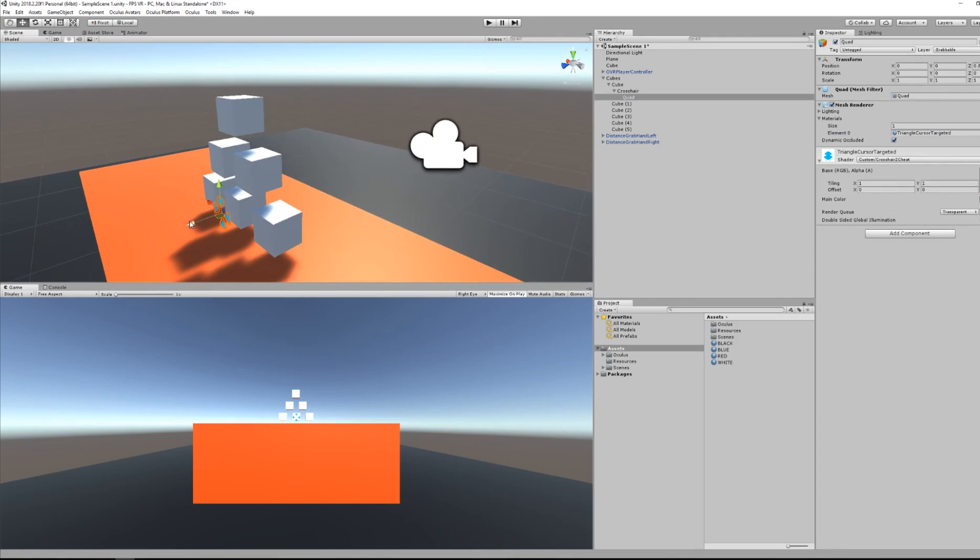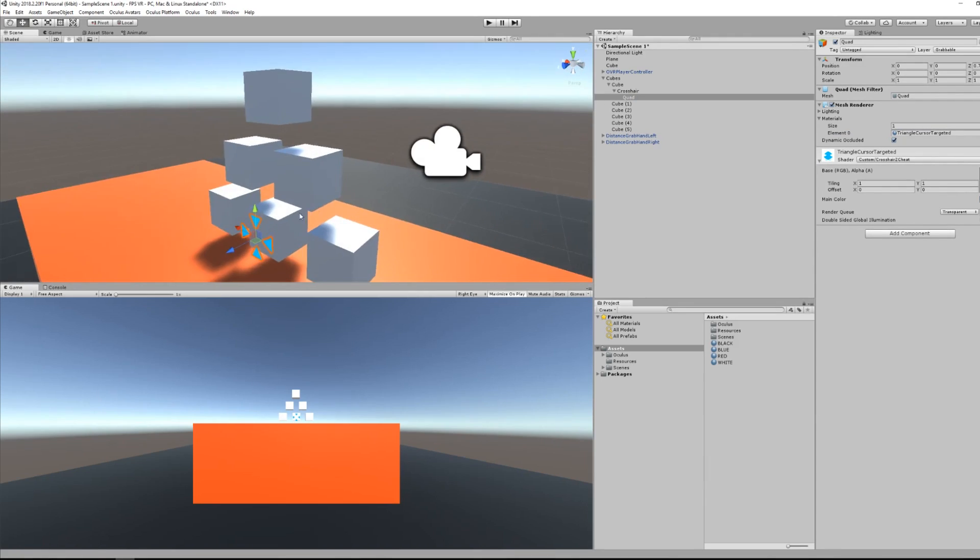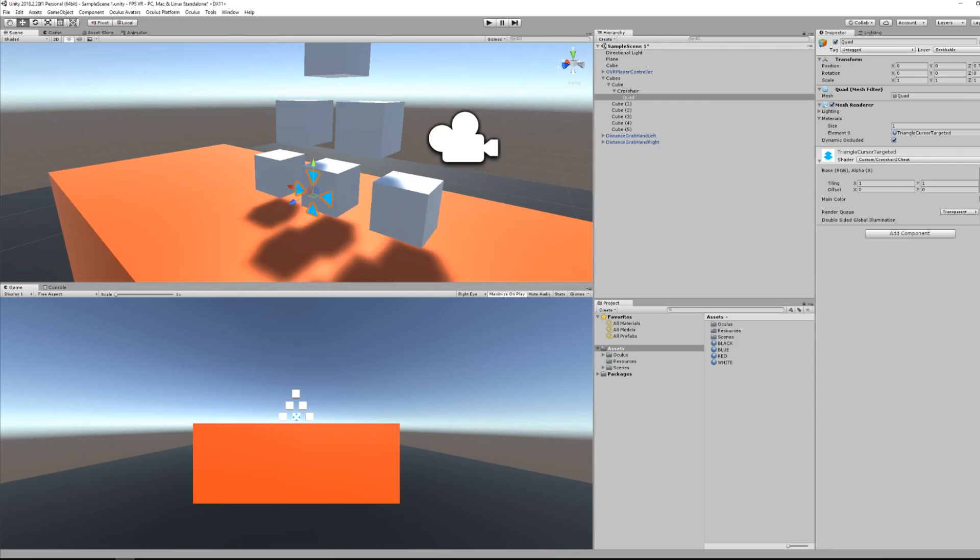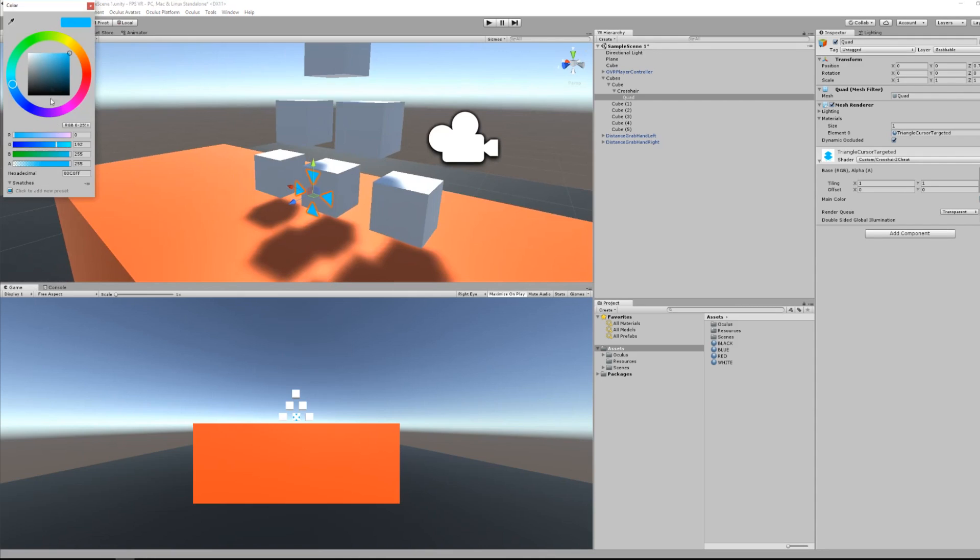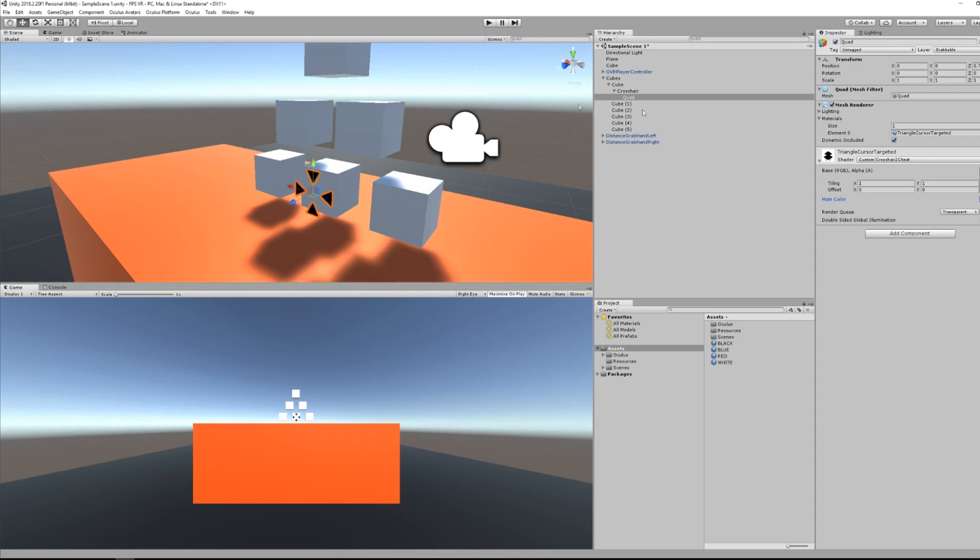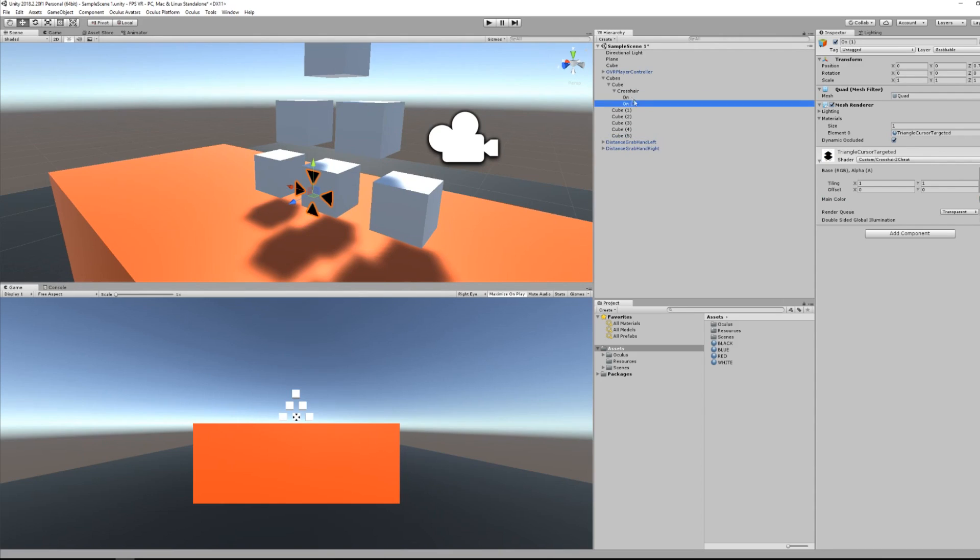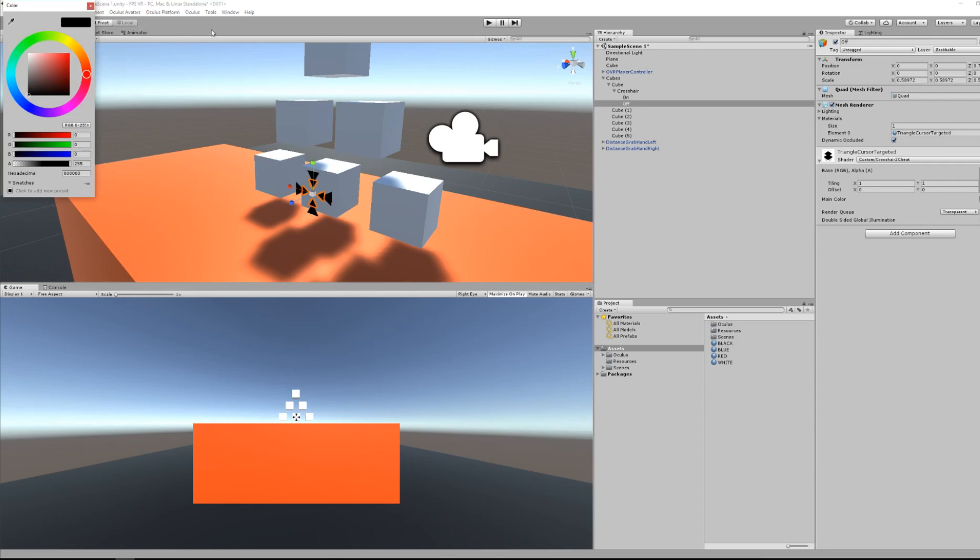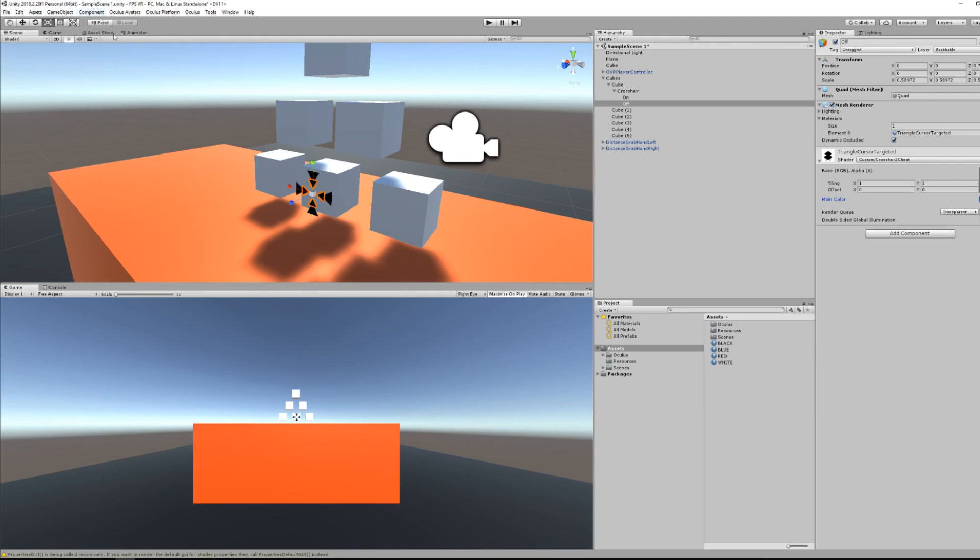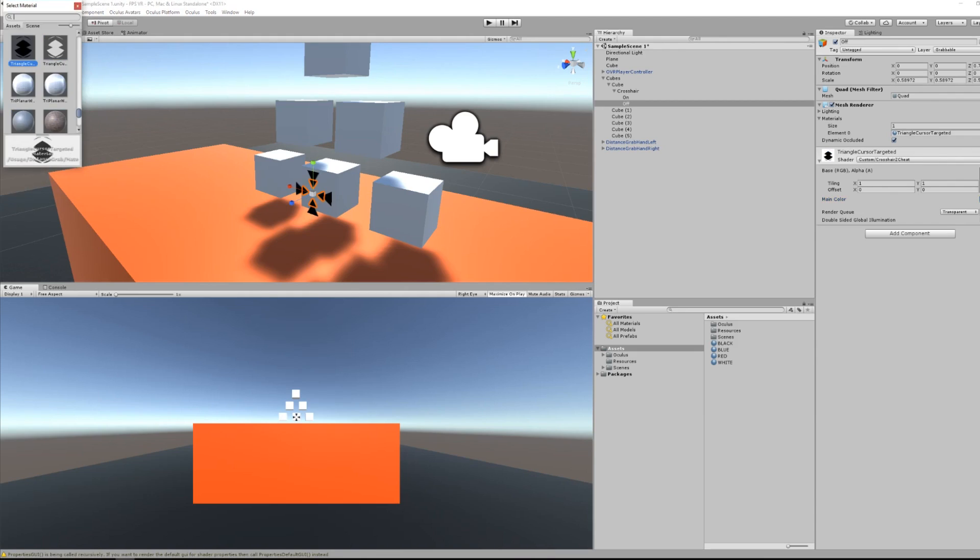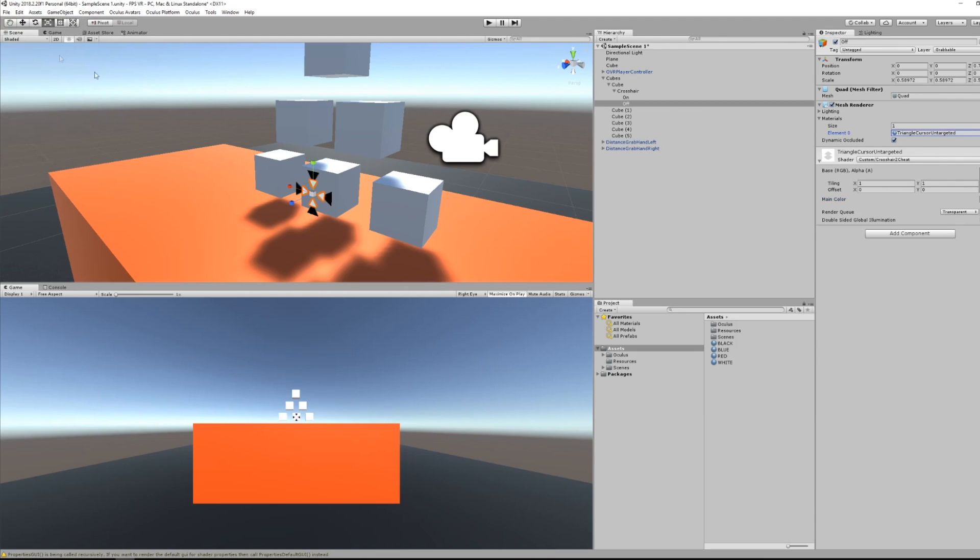Remove the mesh collider of the quad and select as a material something like this triangle cursor targeted material. So I want this quad to be a little bit forward from my cube. I will duplicate this quad. So now we will have here a black quad, but also another quad which I will set a little bit smaller.